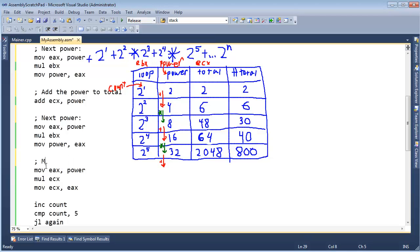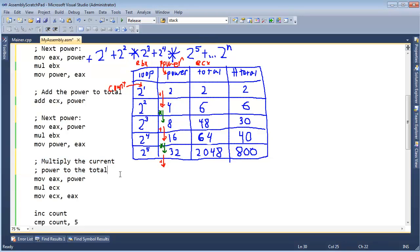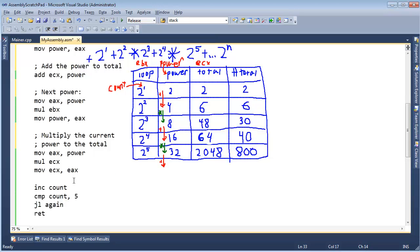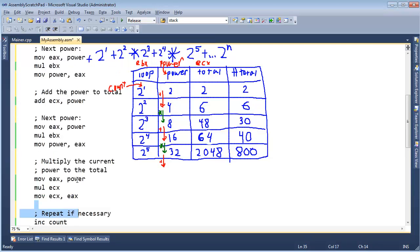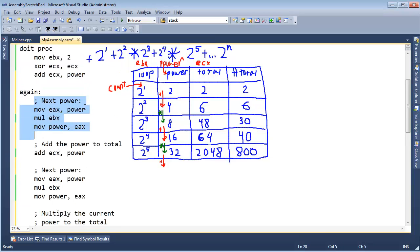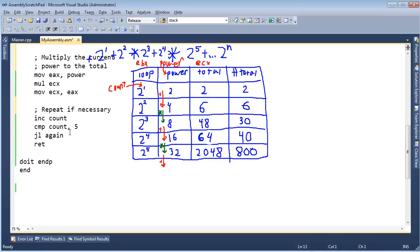Then what are we doing here? See, next power right here, we move the power into ECX. So, now we multiply the current power to the total. And then we'll say repeat if necessary. Necessary means our count. So, now we have some nice commented out code. We moved that initial add out here, which kind of makes me feel weird about the beginning of our loop, but whatever. We'll address that again.